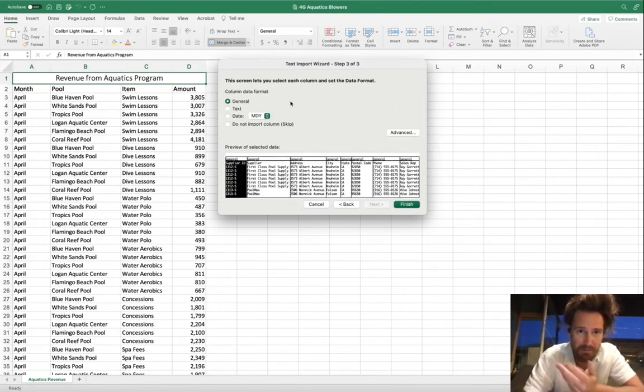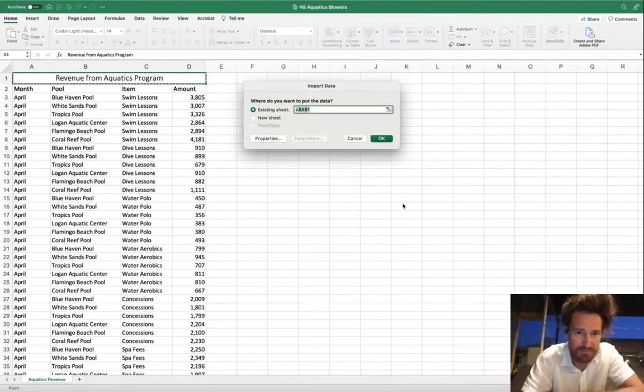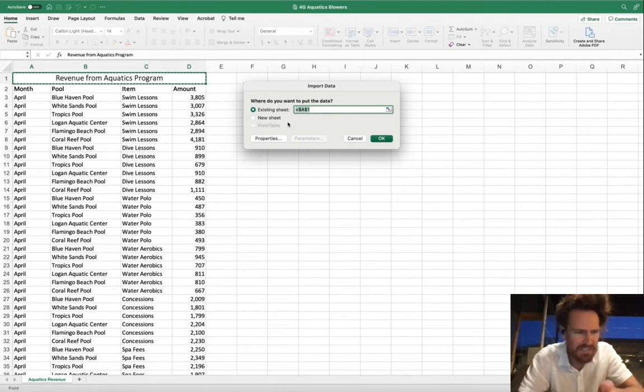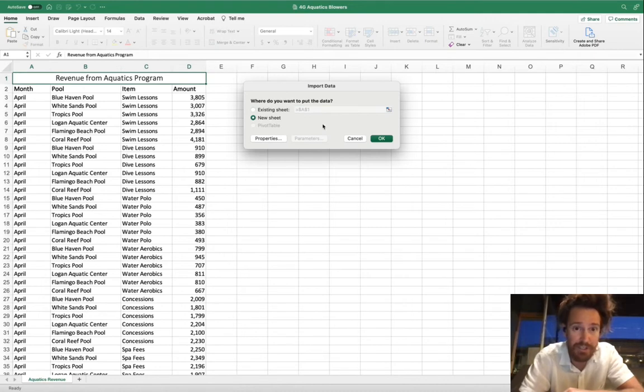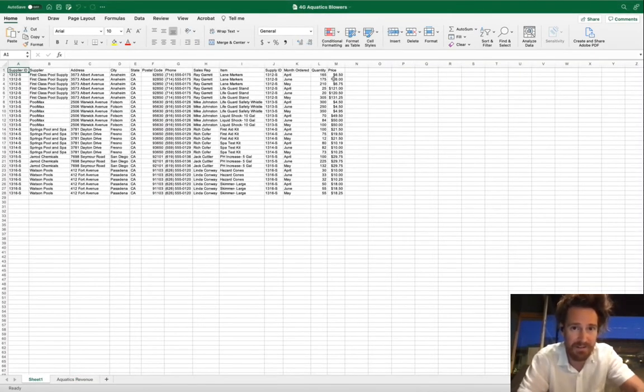These are different options for the data format. You can keep it as general. Press finish. You can either put it on an existing sheet, name the sheet, whatever the grader asks. I'll just leave it as, actually, we're going to put it on a new sheet. Click OK. And here we are.